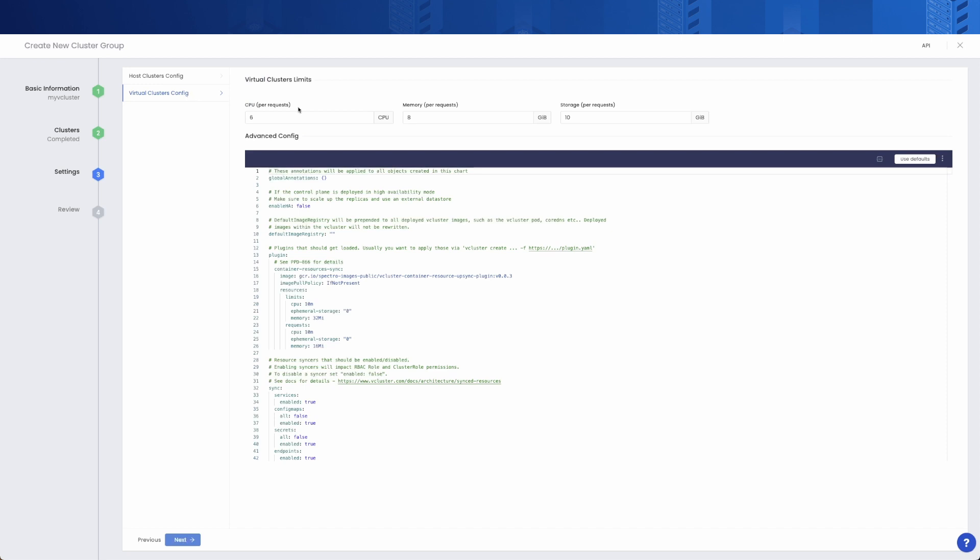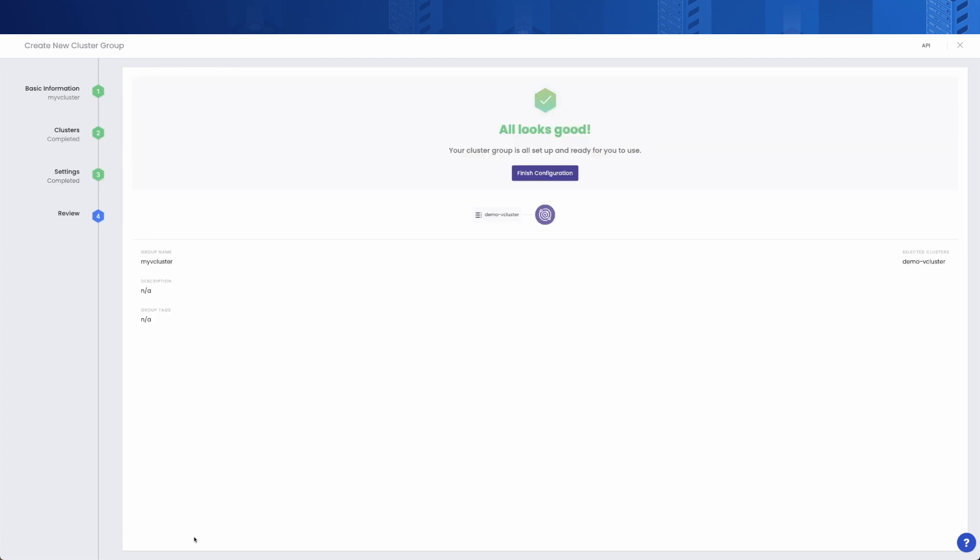Finally, the last configuration part includes the limits you want to set to your virtual cluster in terms of CPU, memory, and storage, as well as more advanced configuration if you really know what you're doing.